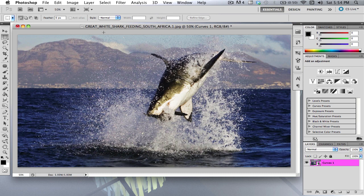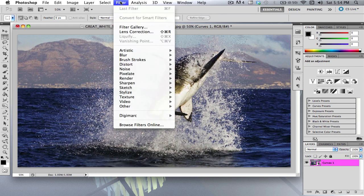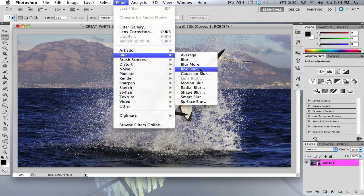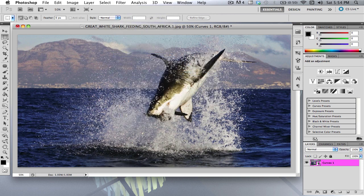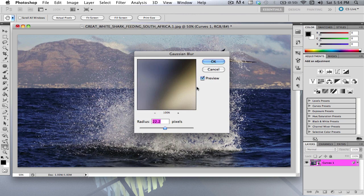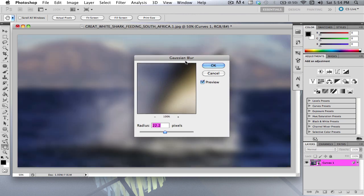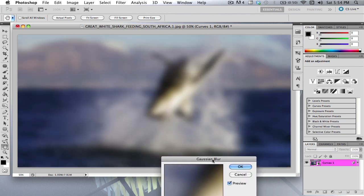And now what you're going to want to do is want to go to filter, blur, Gaussian blur.